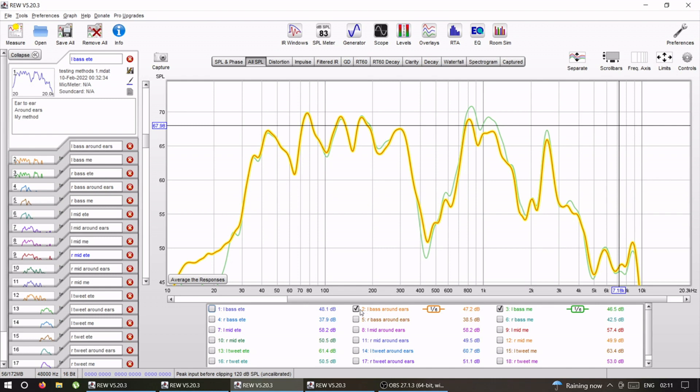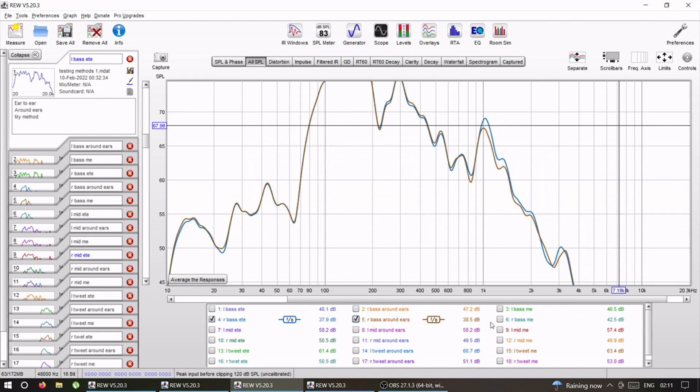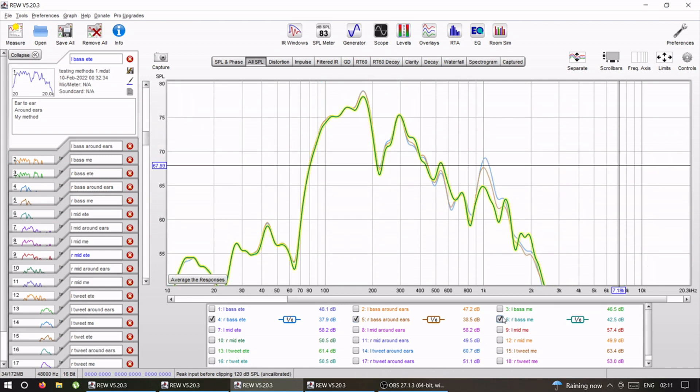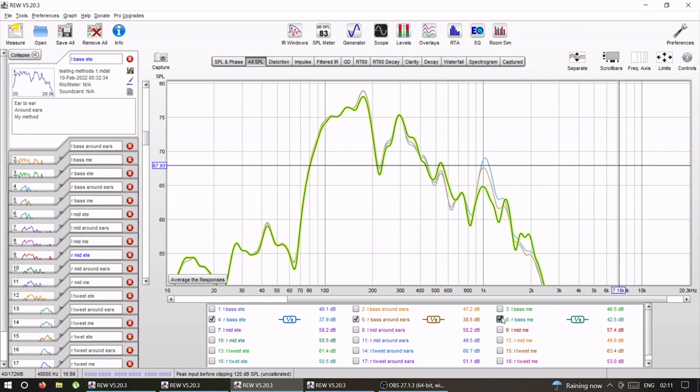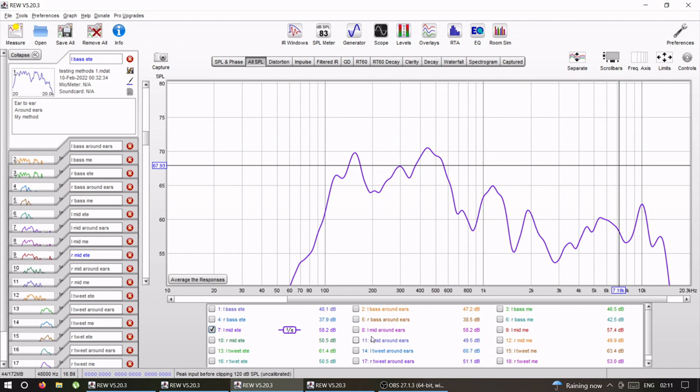Left bass, almost the same. Right bass, again almost the same. There's a slight difference at 1k.